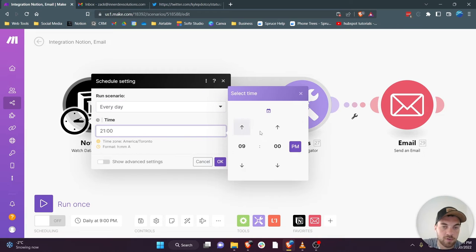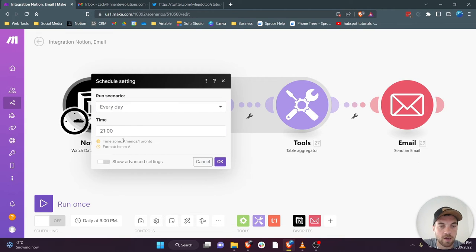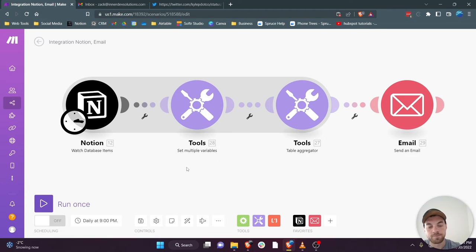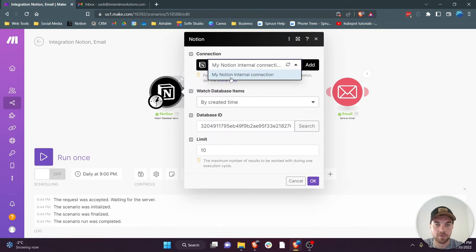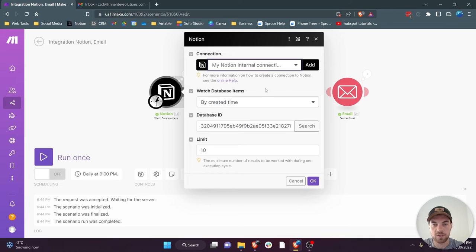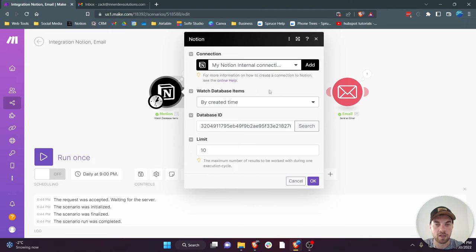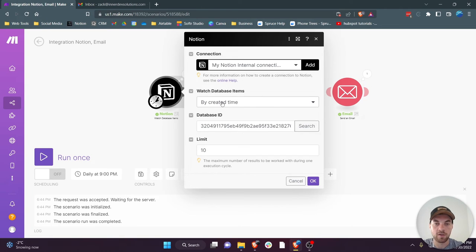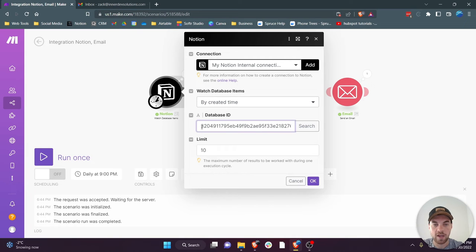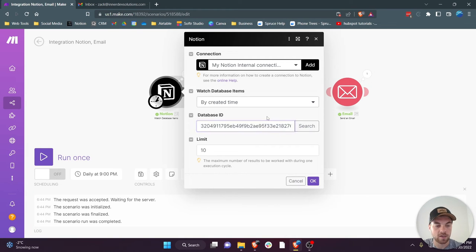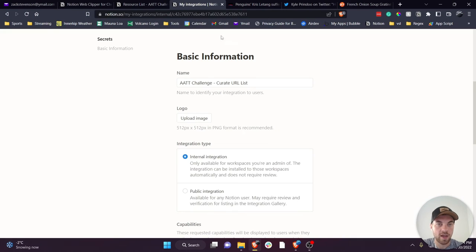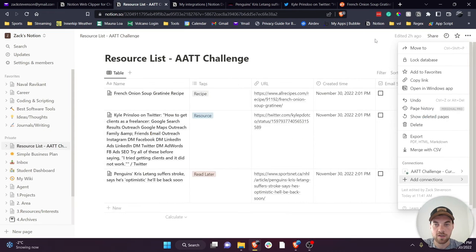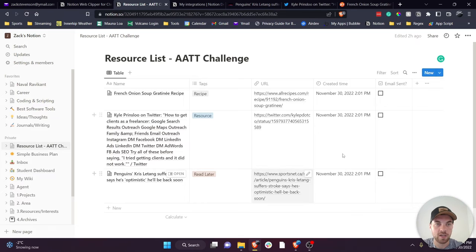So this is 9 p.m. Eastern Standard Time. And that is it for the insert to Make a Notion internal connection. You'll have to authenticate it by logging in or connecting it to your Notion account. I have it set up to watch database items with created time, and then your database ID you have to copy and paste in here. So what that is is back in your database.